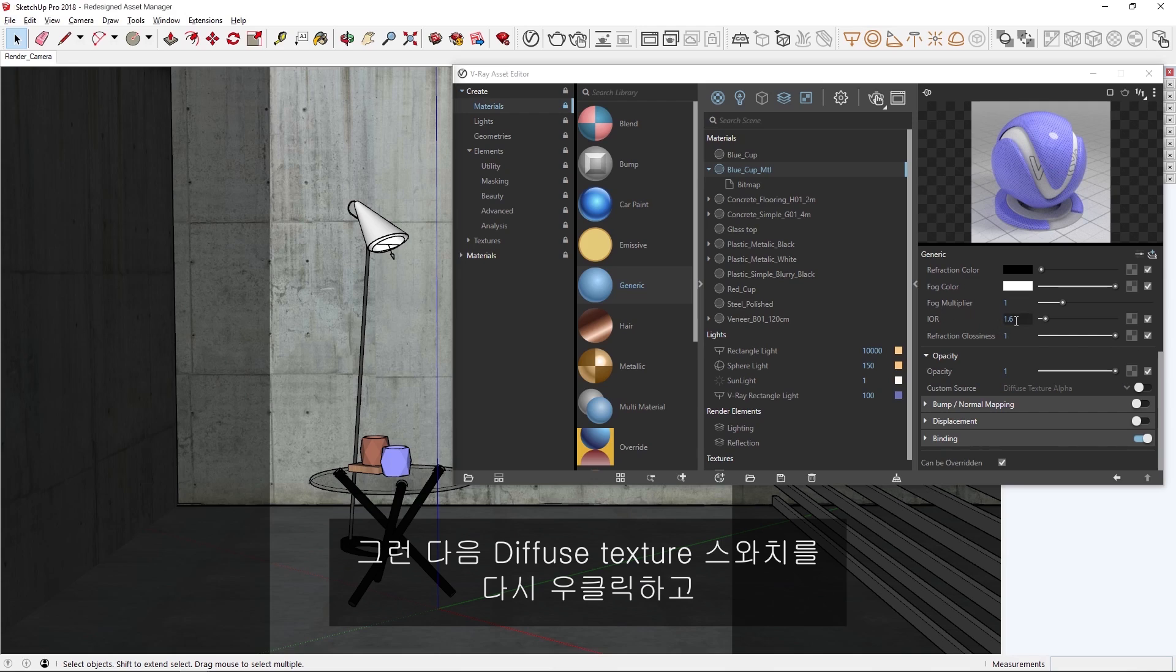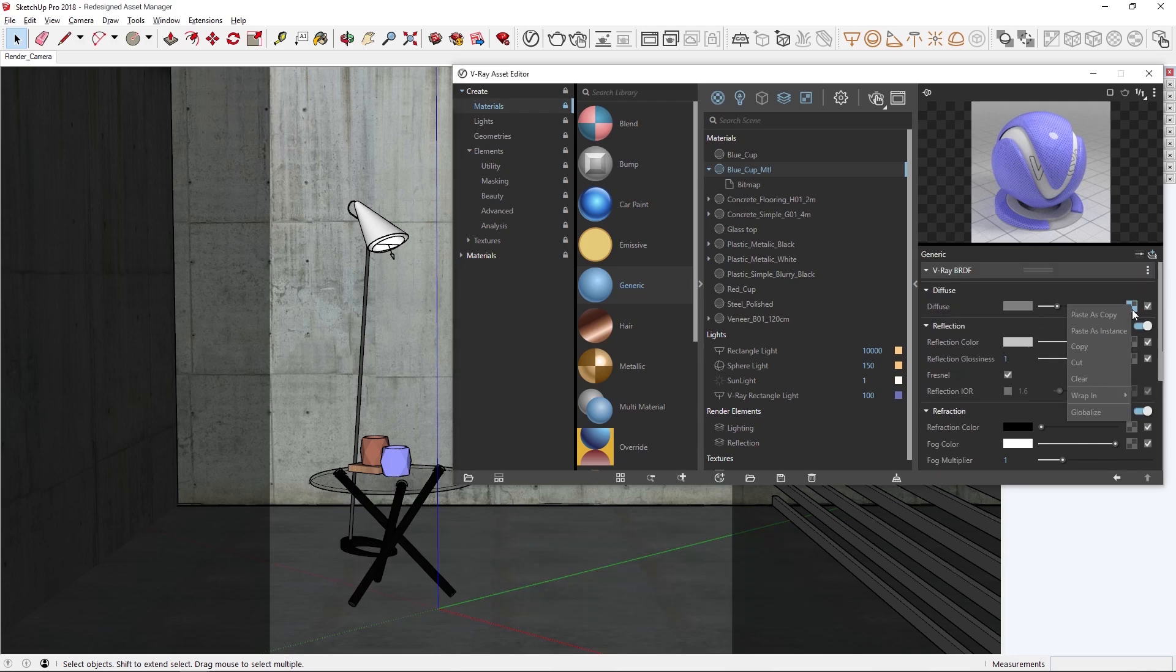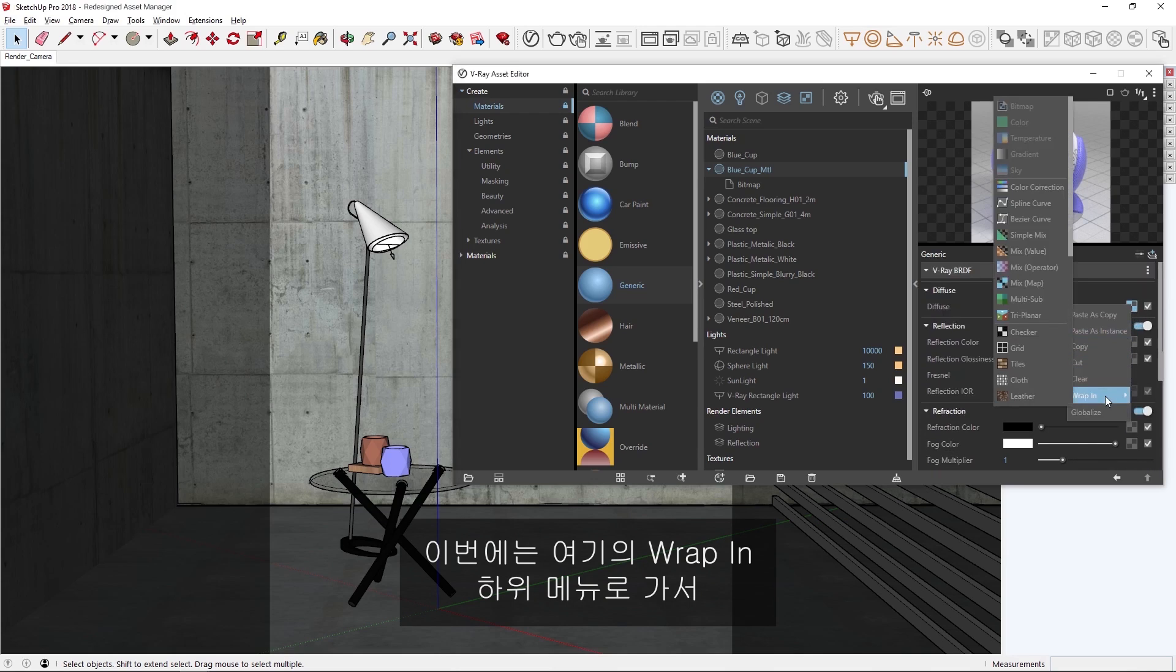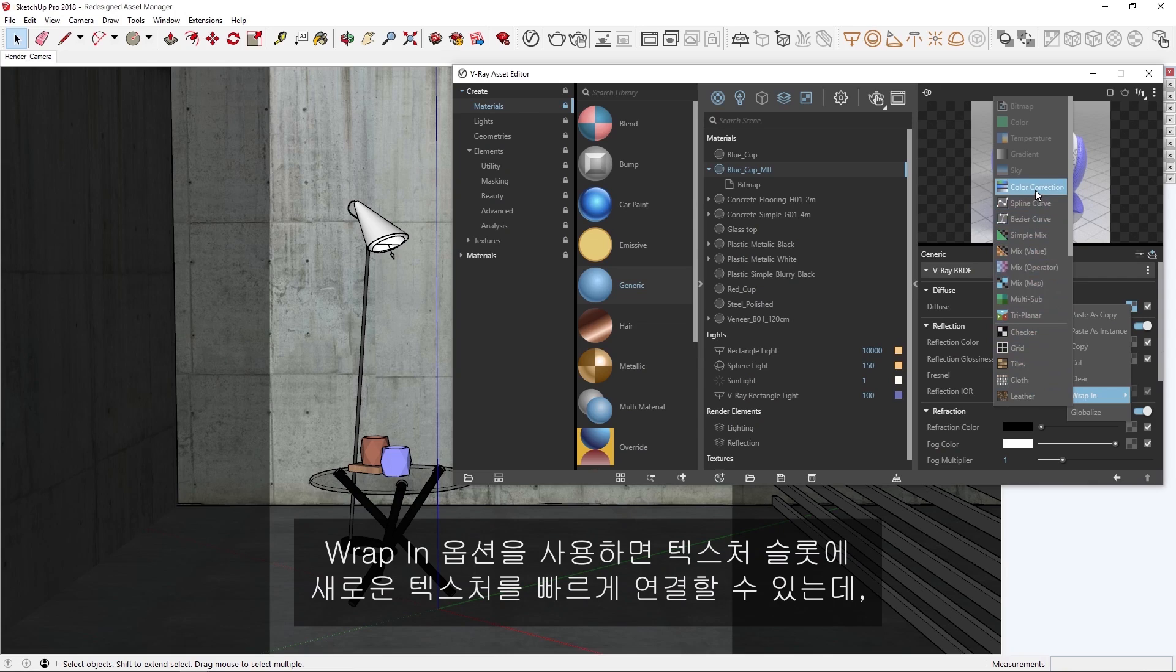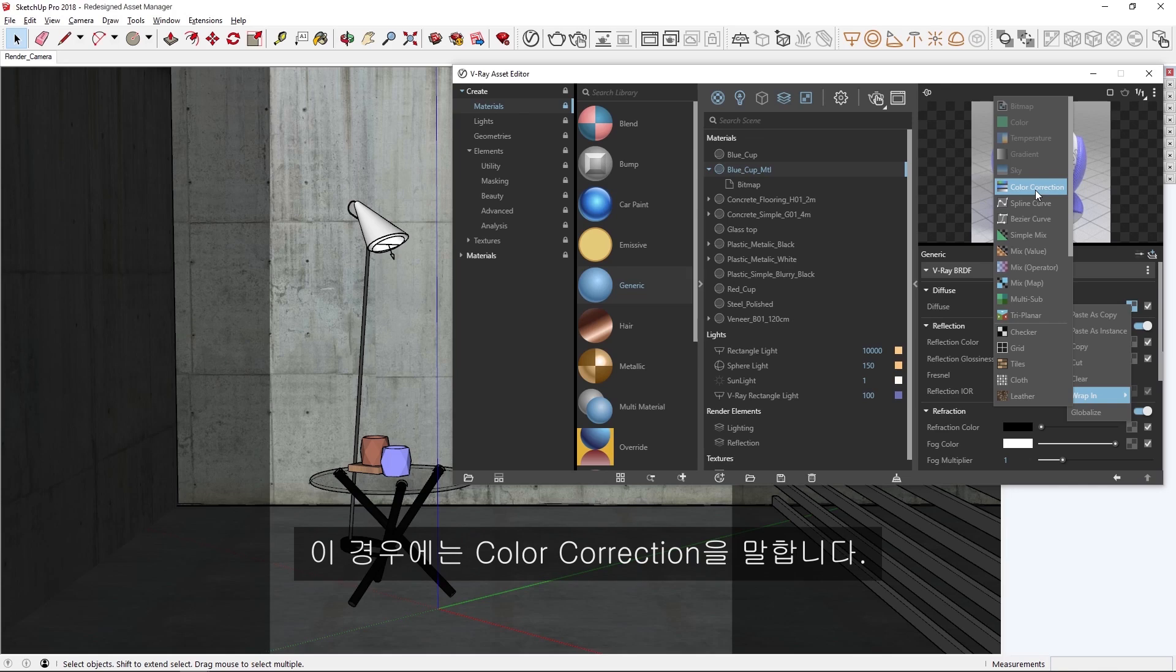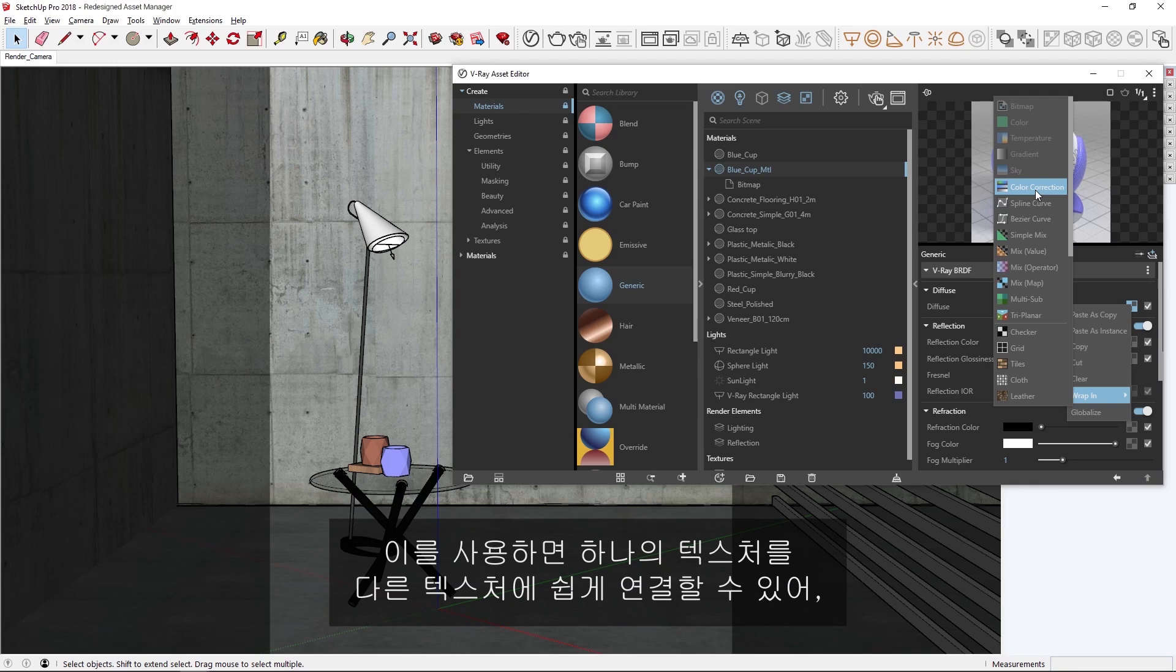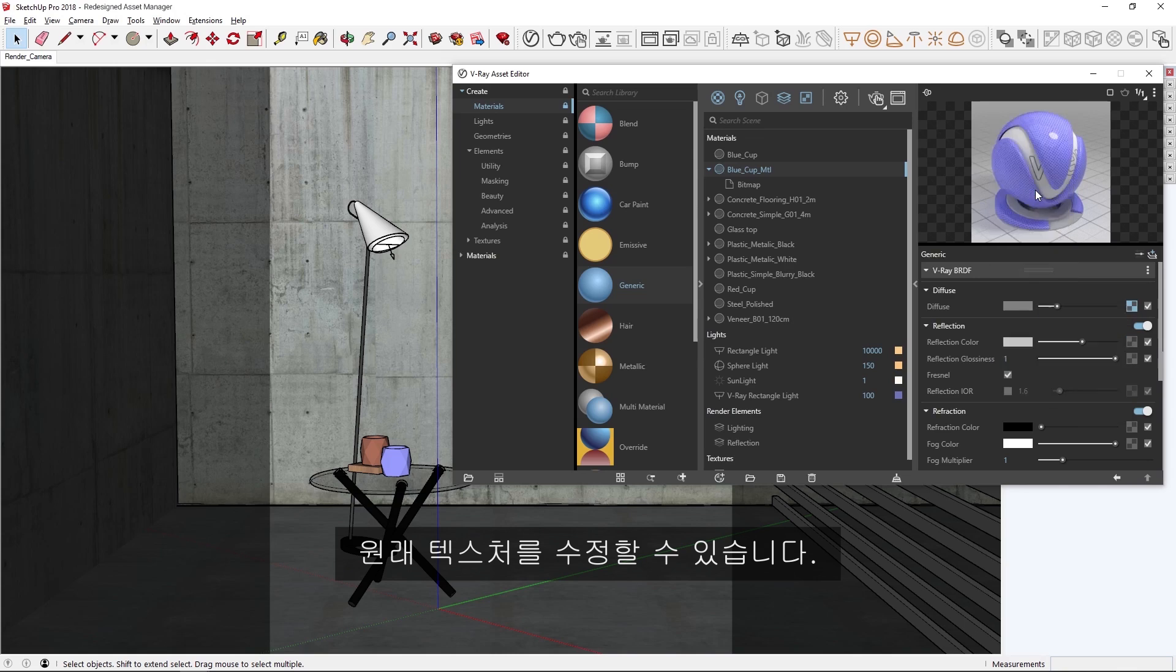Then let's right click on the diffuse texture swatch again, and this time I'm going to go to the wrap-in submenu here, and select the color correction. The wrap-in option allows you to quickly put a new texture in the texture slot, in this case the color correction while placing the original texture, the blue cup diffuse, within the new texture. This makes it easy to plug one texture into another one so that we can then make modifications to the original.